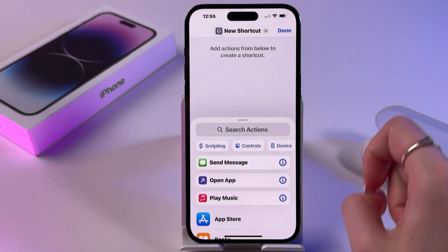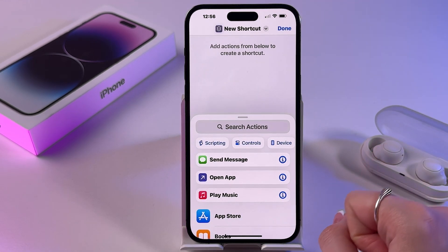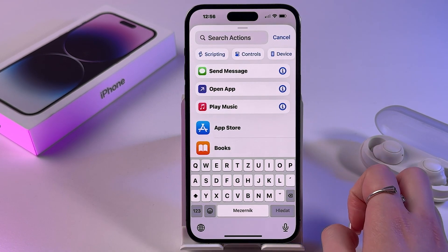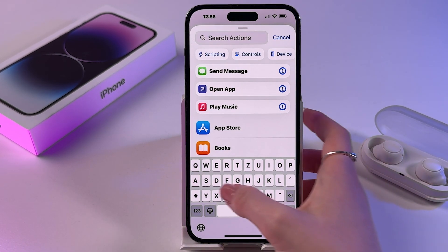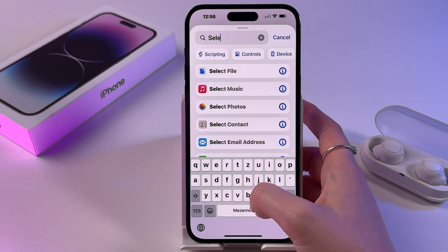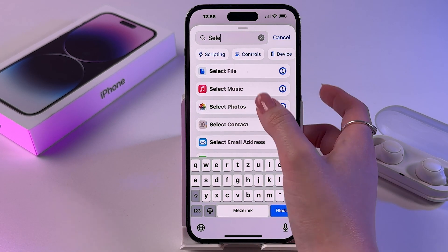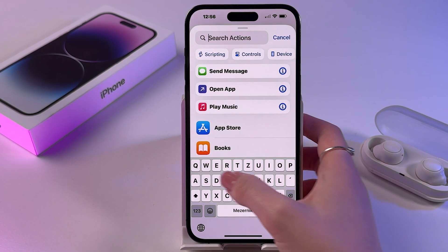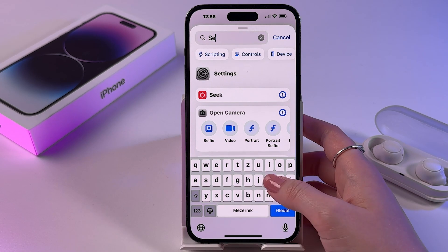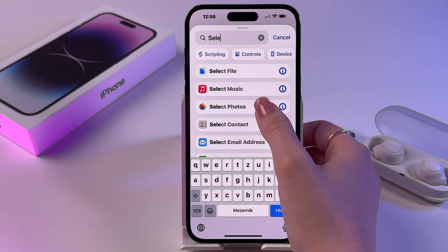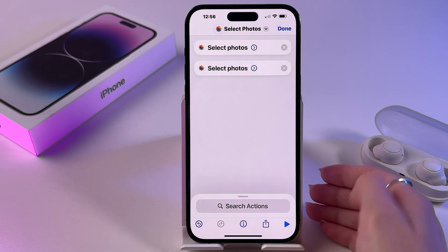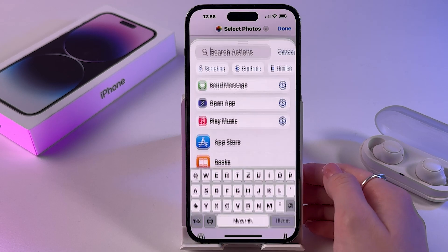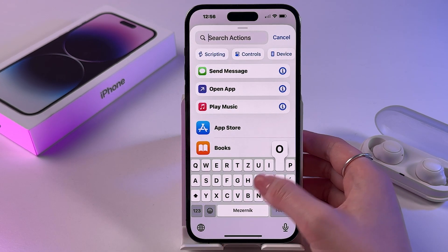Tap the plus in the upper right corner. After that, search for the action Select Photos and tap it. Then do the same — search for Select Photos again.